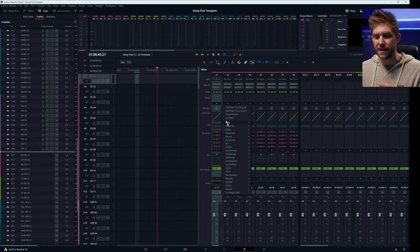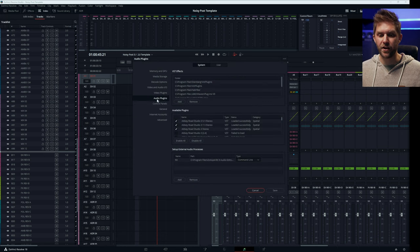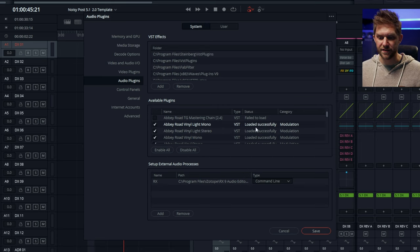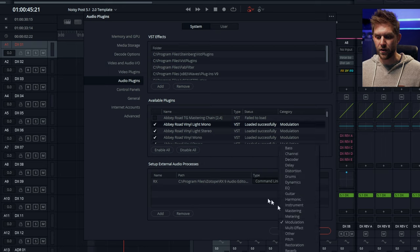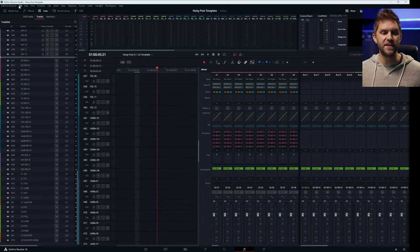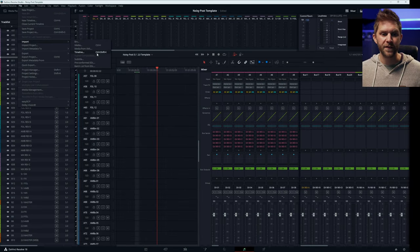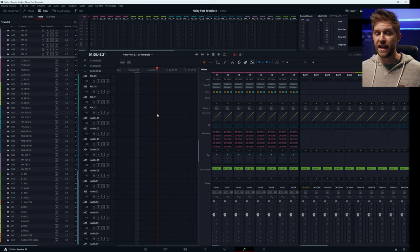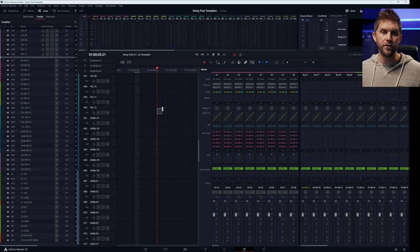One thing to note: sometimes plugins get categorized a bit weirdly — it's automated by DaVinci. If you want to fix that, just go to preferences, then audio plugins, and here are all your plugins. The ones with ticks are the ones that actually loaded in — it'll say whether it loaded successfully or not — and you can change the category so they're organized in a way that makes sense to you. It's really easy to import this template: just go to File > Import Timeline and select the file you've purchased. You can also use that to import AAFs, or if someone's been editing in DaVinci Resolve you can copy their content and paste it into your template.